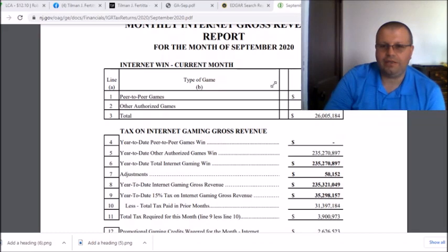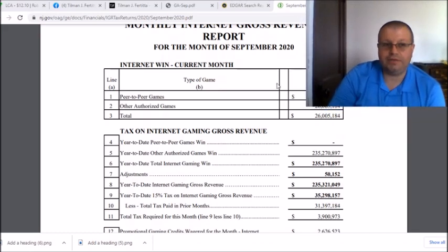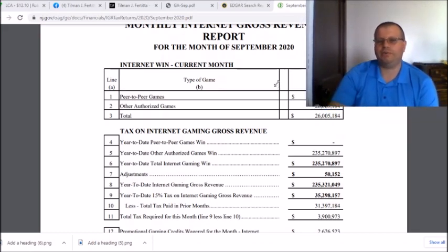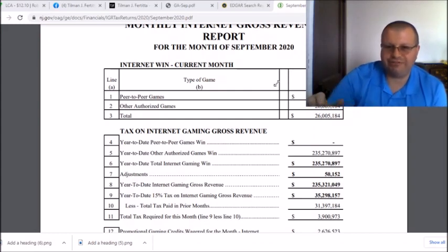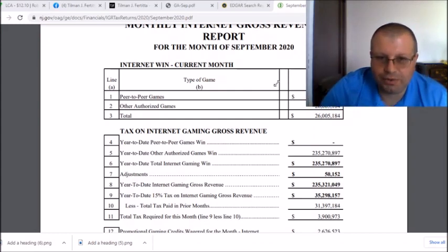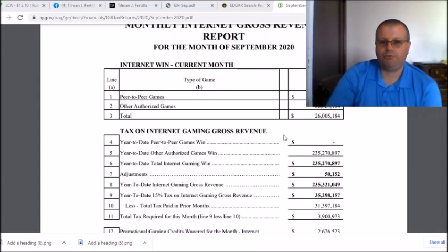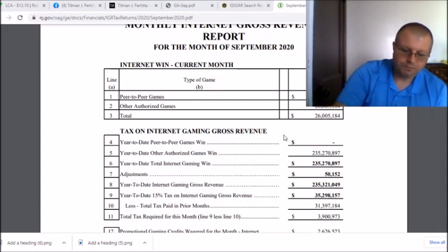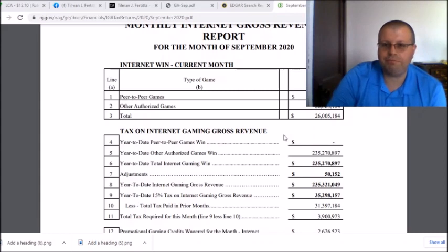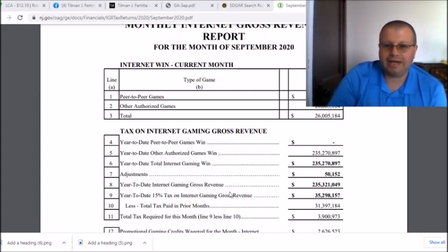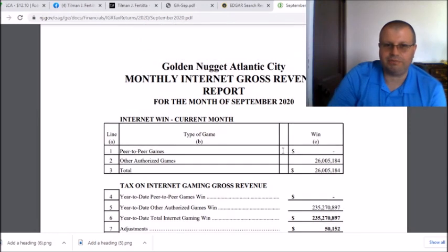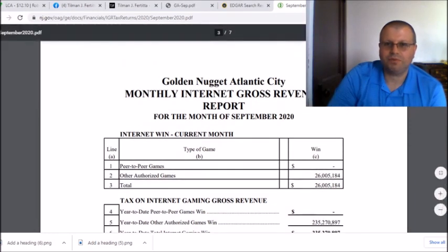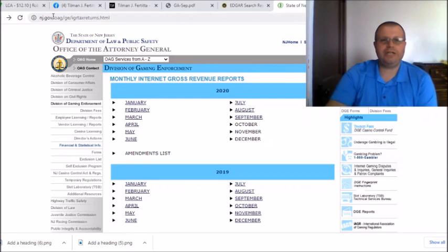Let's just say they average out at like 25 million these next couple of quarters. October, November, December, add another 75 million on that year-to-date internet gross revenue and basically we're going to have about 305 million dollars in revenue. And guys, the crazy thing is we're just talking New Jersey man, talking just New Jersey.